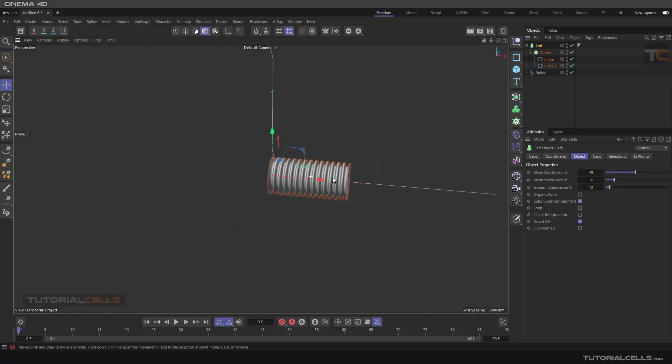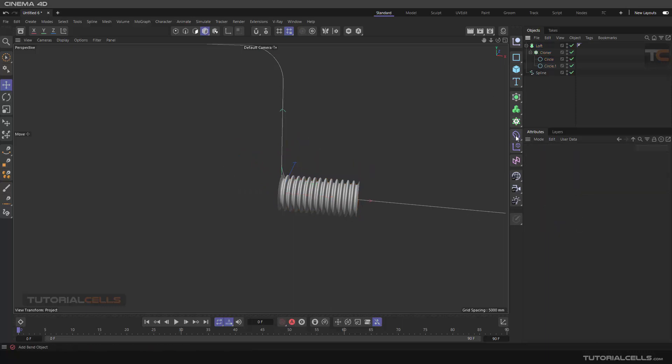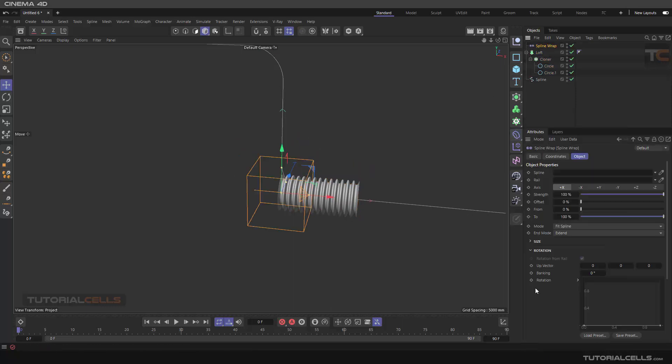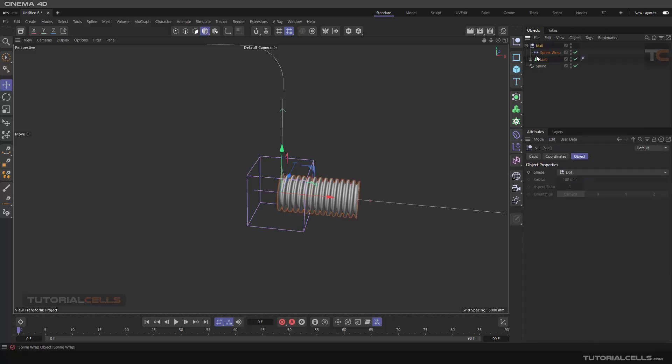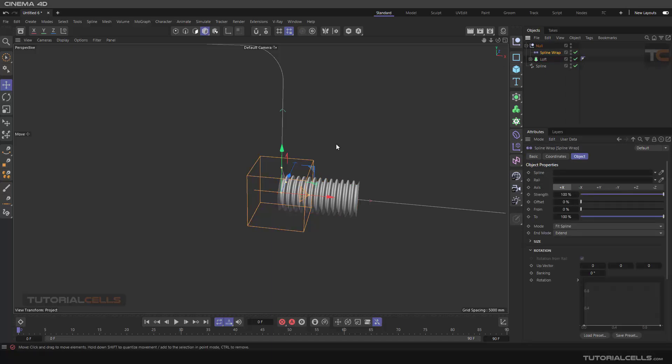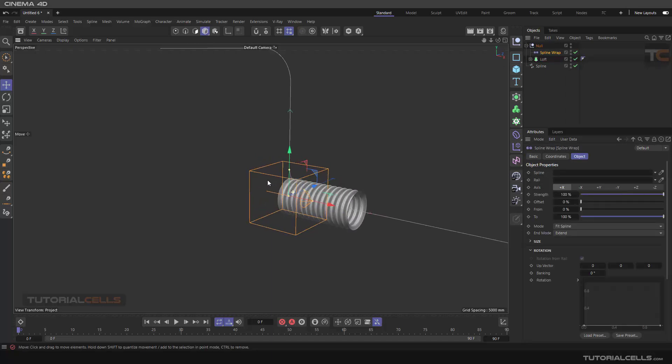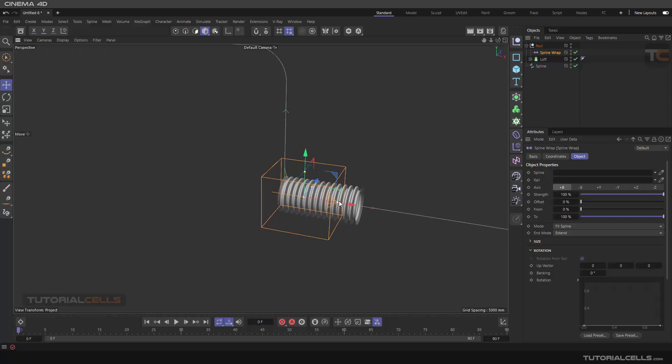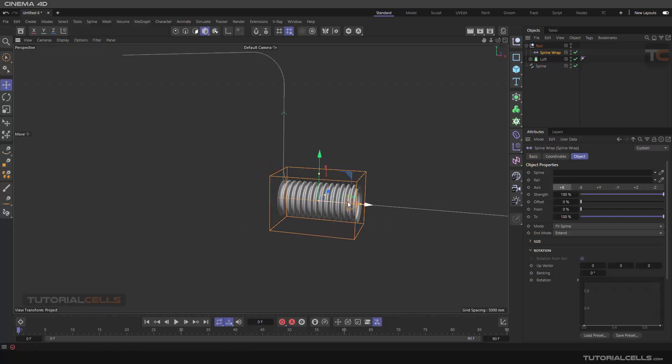We want to wrap it on this spline, so we need a spline wrap. Spline wrap this loft. Make them all Alt+G to group them, and then the spline wrap. The direction is nice, it's in Y direction. Make it bigger to cover the whole object, nice.